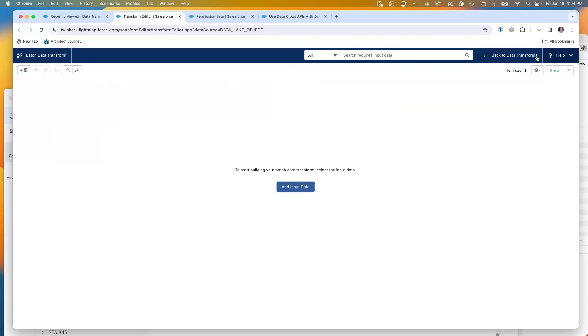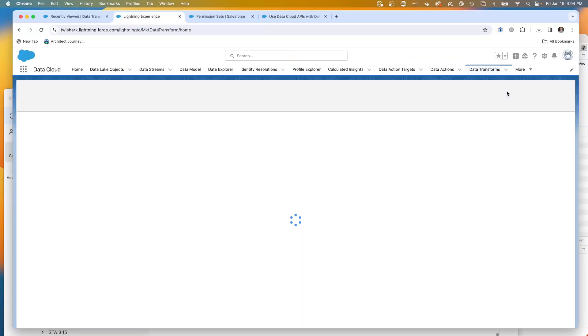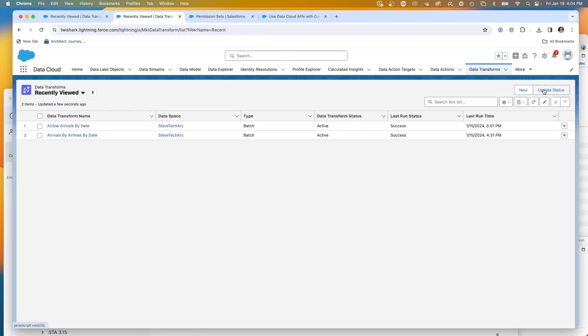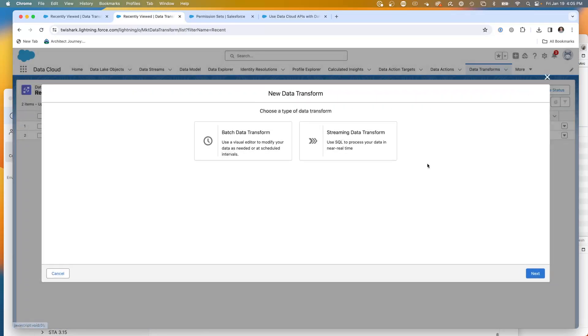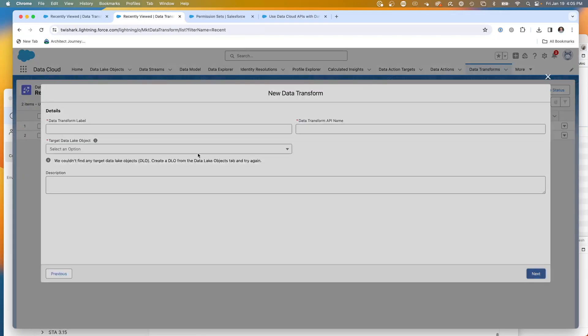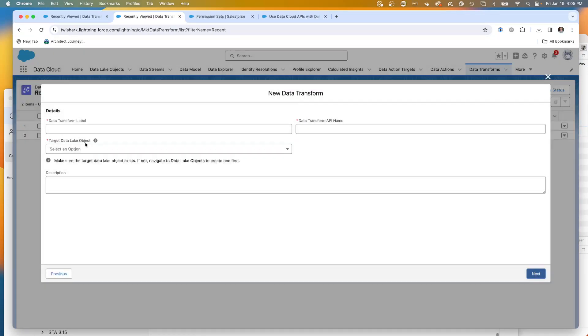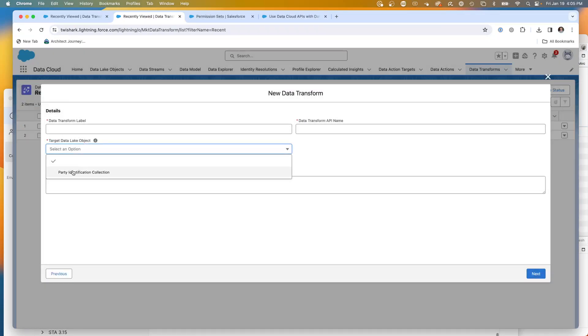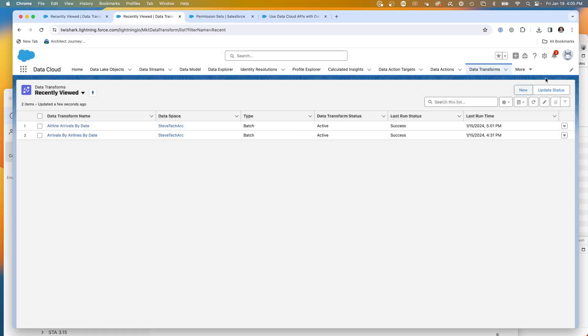Now, if I go back and create a new one and make it a streaming, you'll notice that it's not showing me. I have noticed that the streaming transformations don't seem to have the data space awareness.